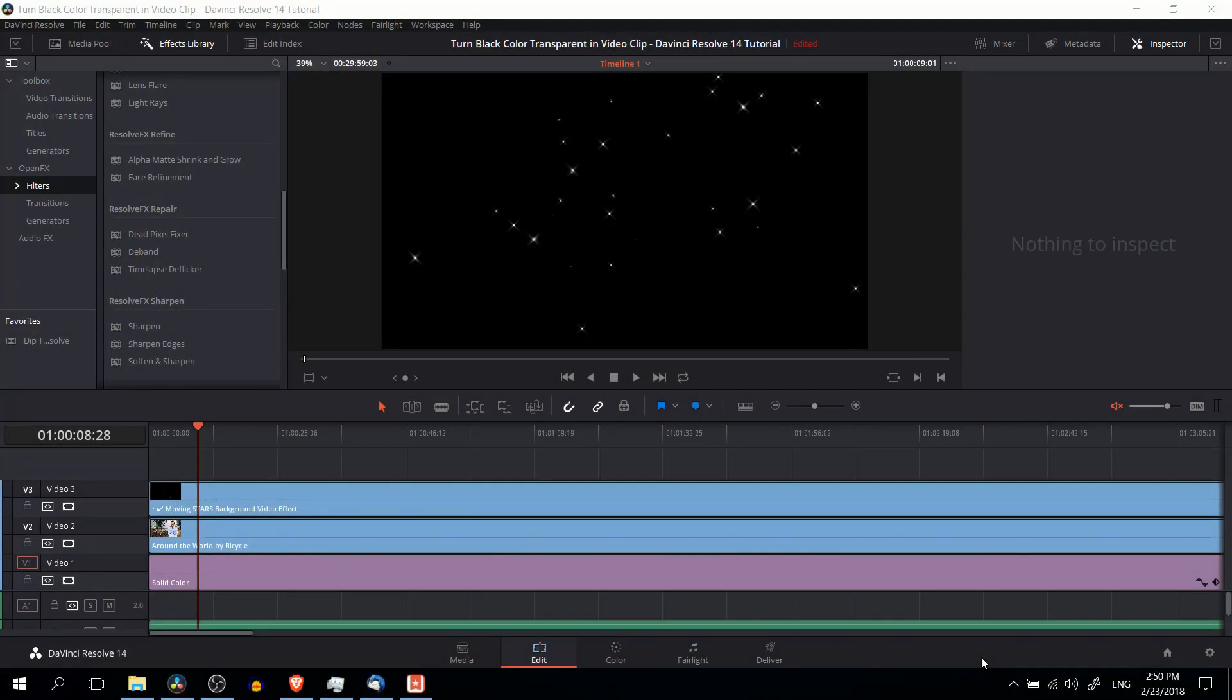Hello everybody, Chris here, and in this video I'm going to be showing you how we can take a background color and filter it out of a video clip.